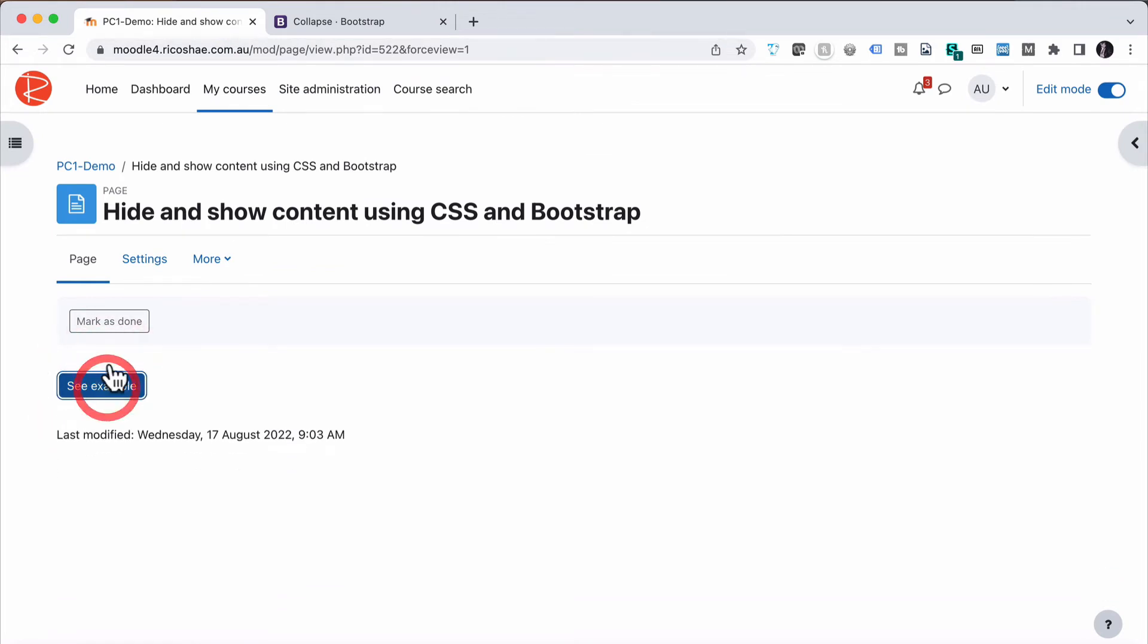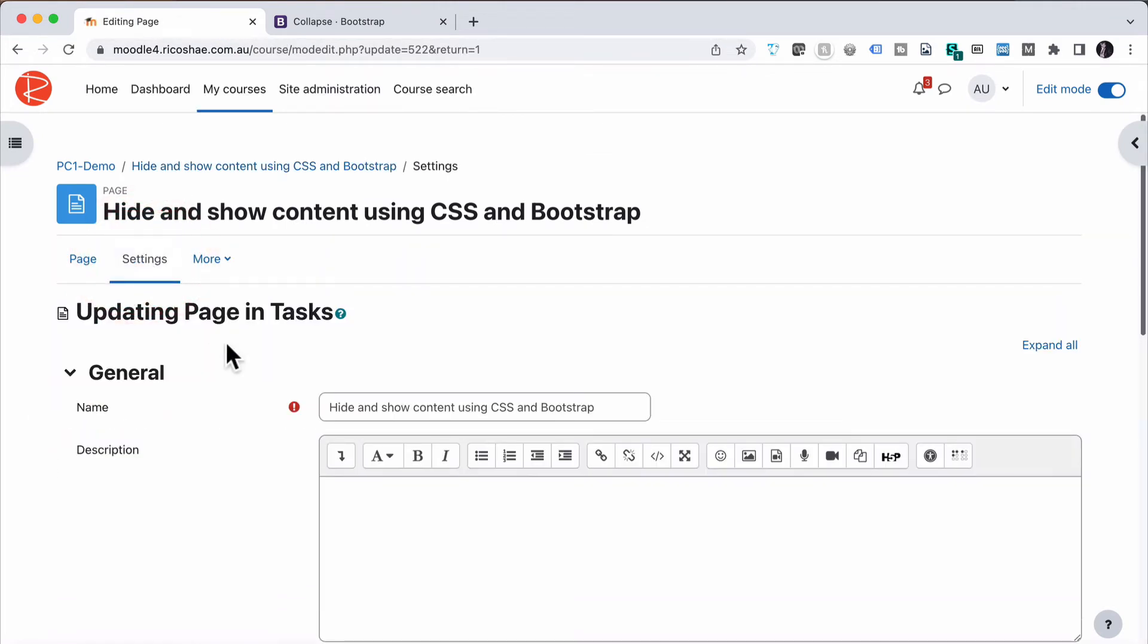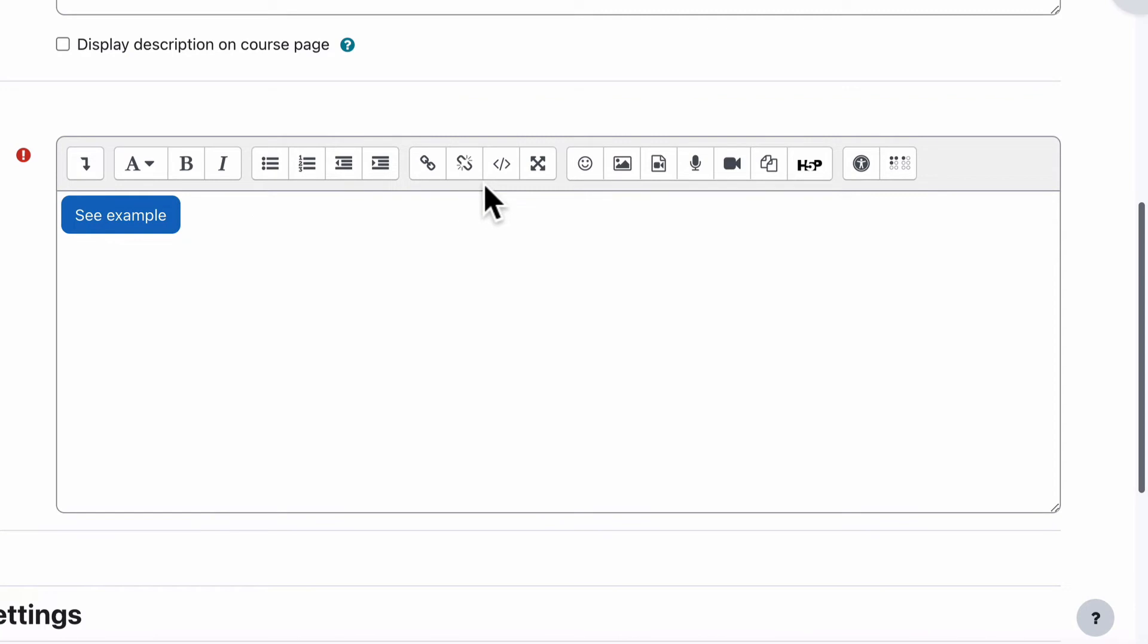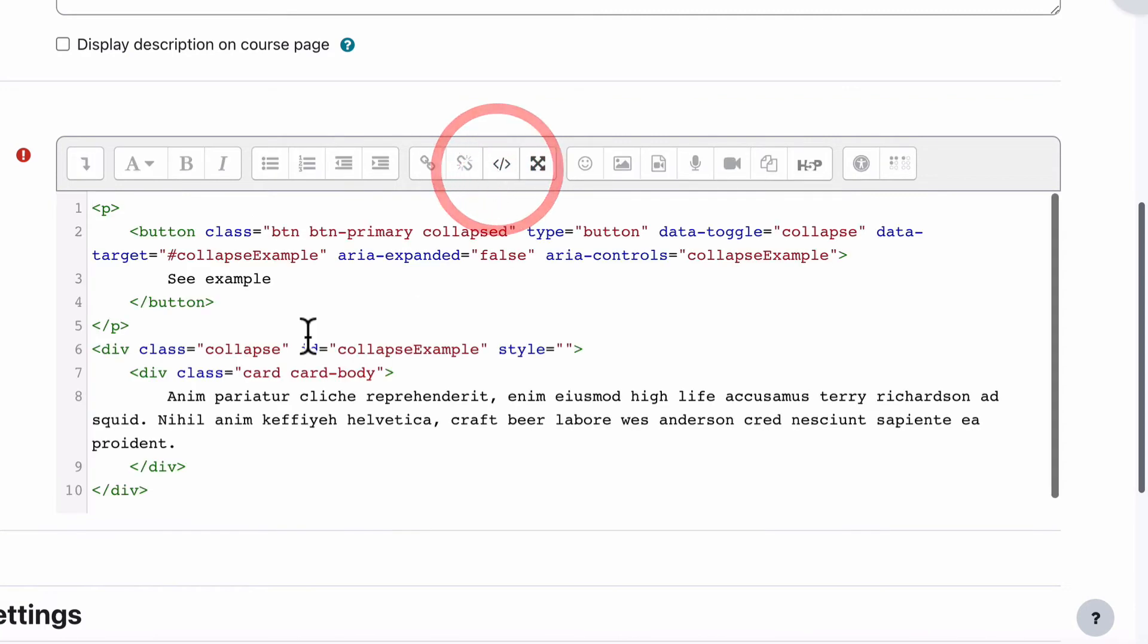When we click on it, see example, let's look at the settings, go into the page, have a look at the HTML, and you'll see all we've got here is a paragraph with a button.